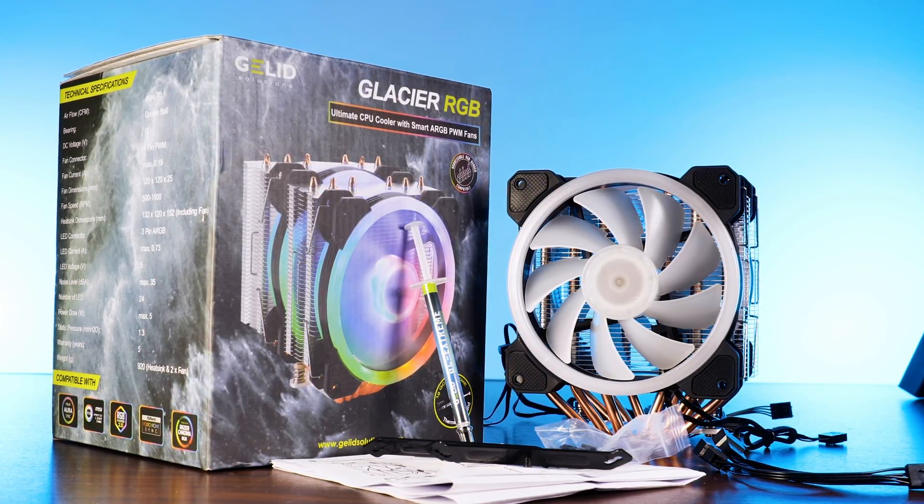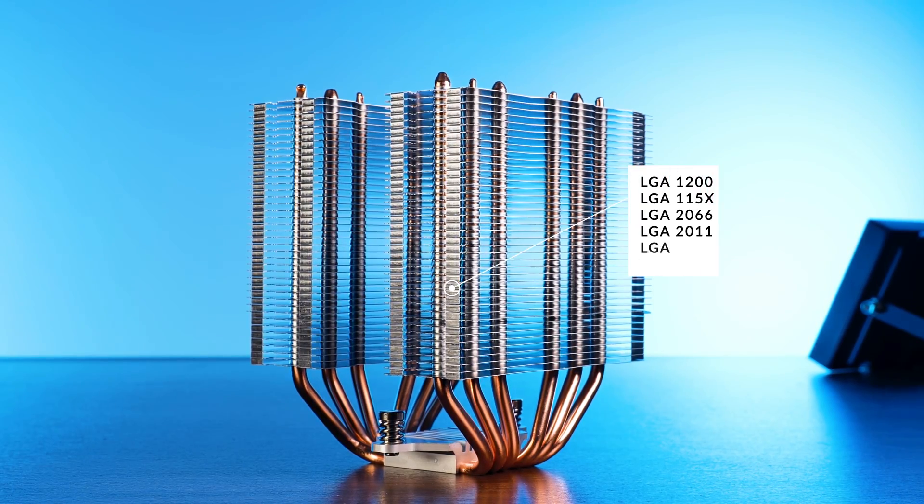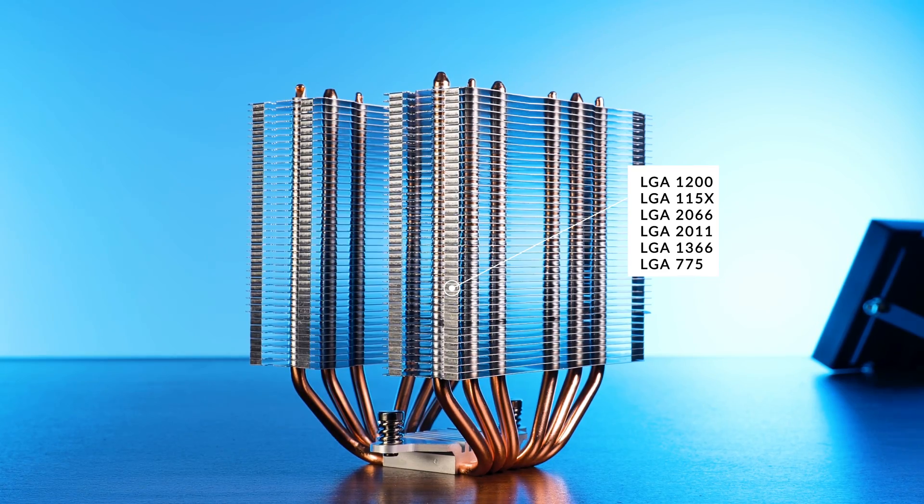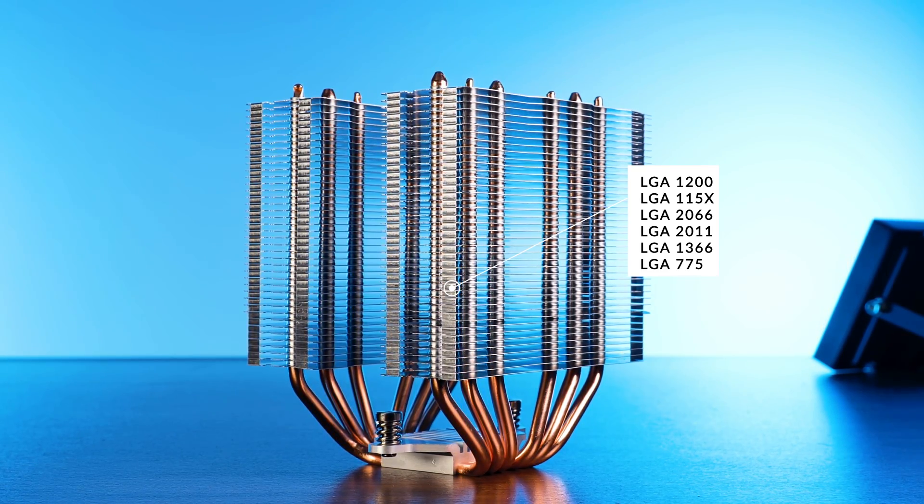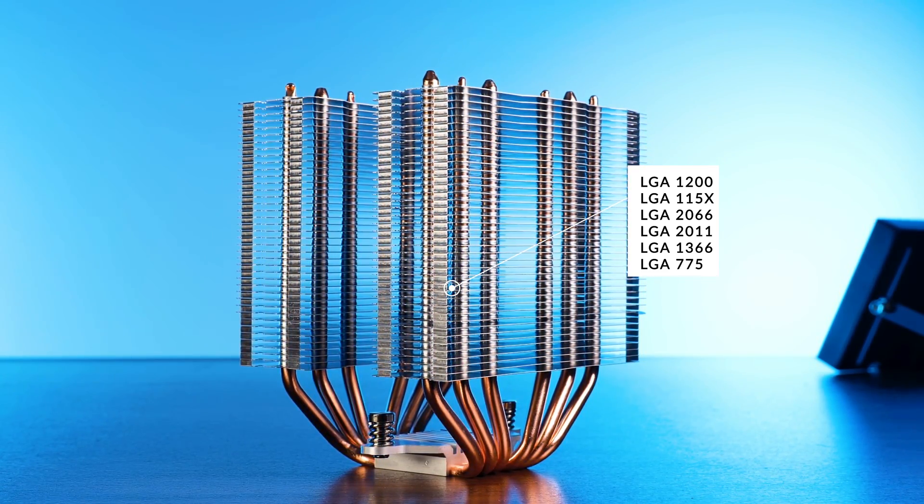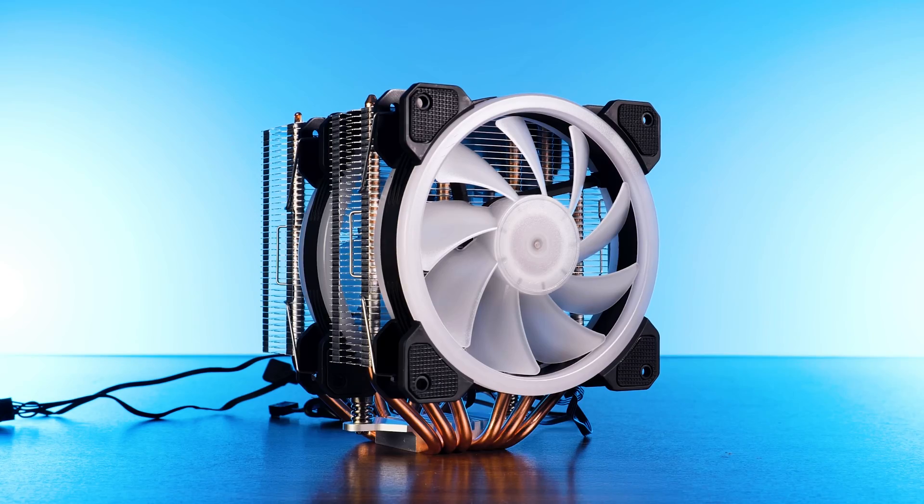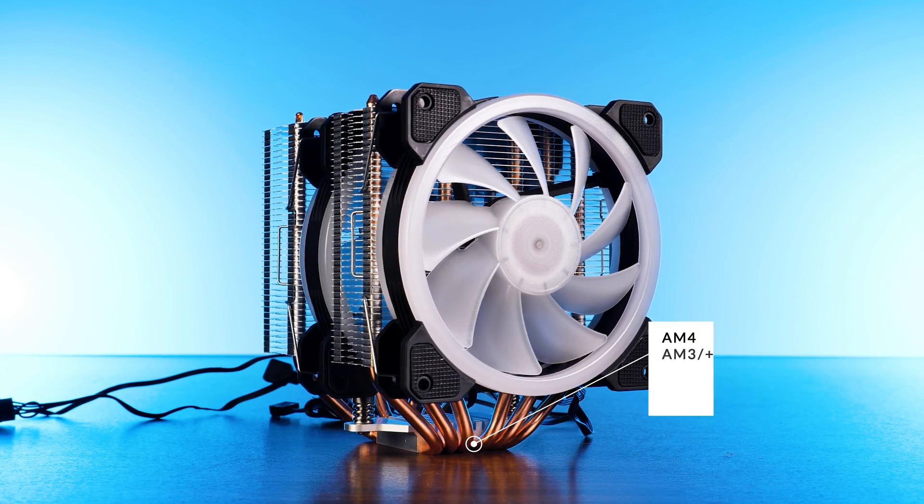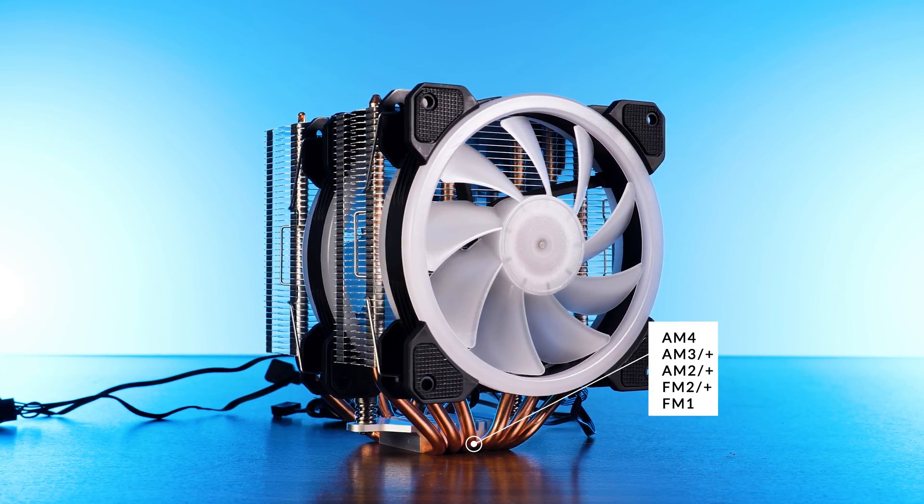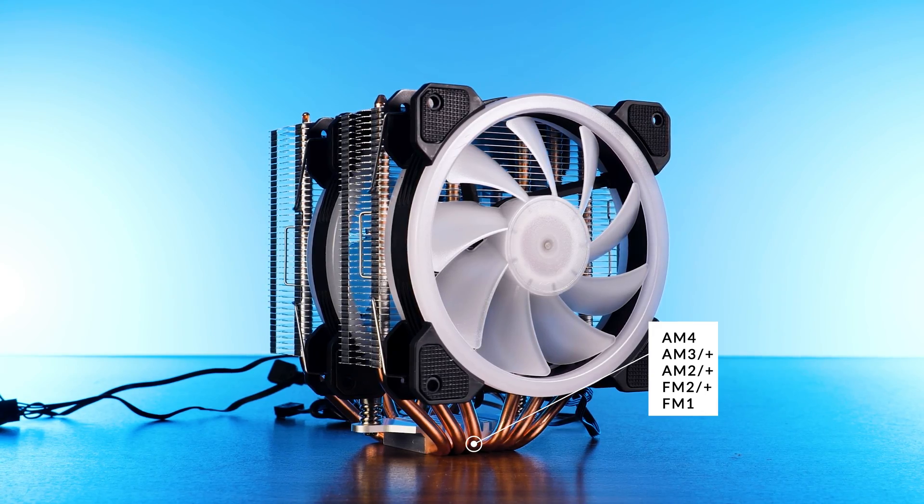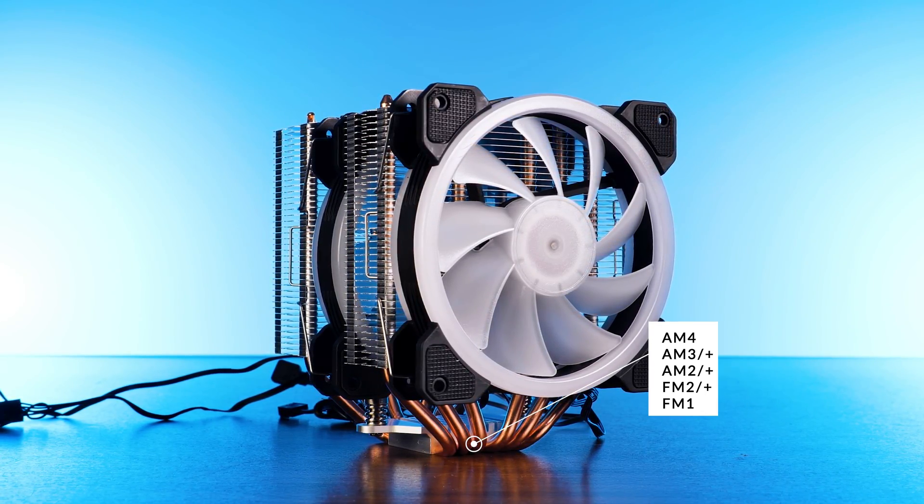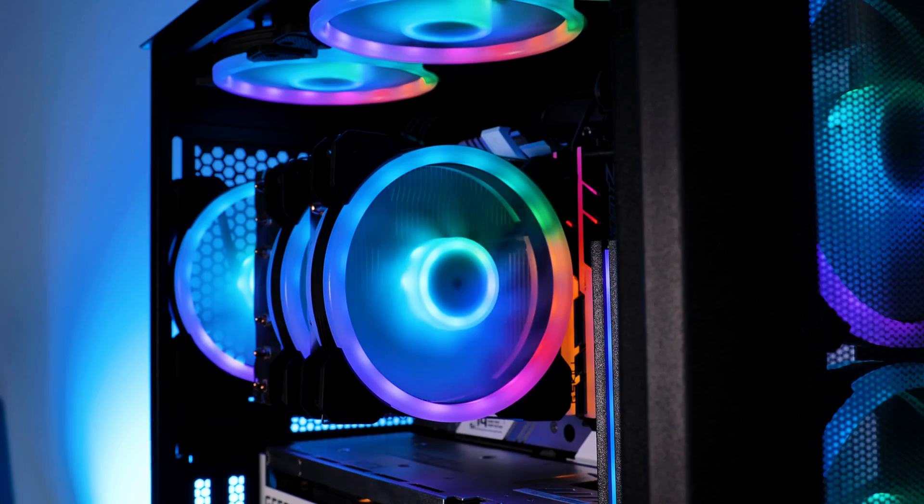On the compatibility end, we are looking at LGA 1200, 1151, 1150, 2066, 2011, 1366, and 775 for Team Intel. On the red side, it can be mounted on top of an AM4 and basically everything older than that until the older FM1 socket.